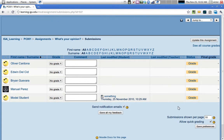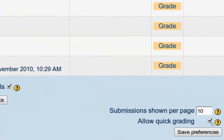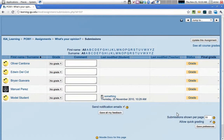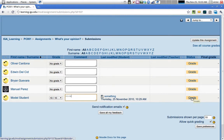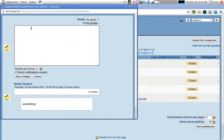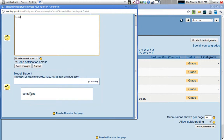We can grade in two different ways. With 'Allow Quick Grading' checked, we can enter the grade right here, enter a comment, and save all the feedback — doing all submissions on one page. Or you can click on the grade link and a pop-up window will appear where you can set the grade, add a comment, and read the submission at the same time.